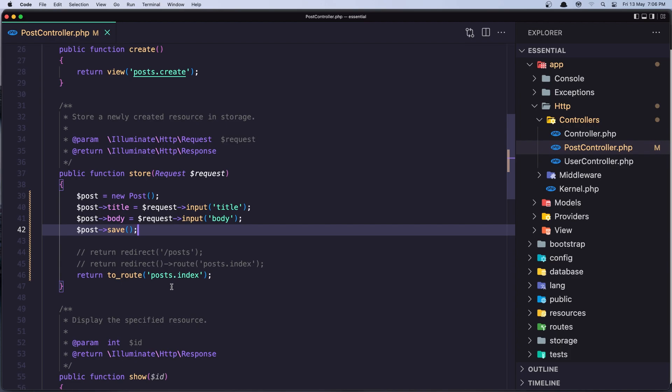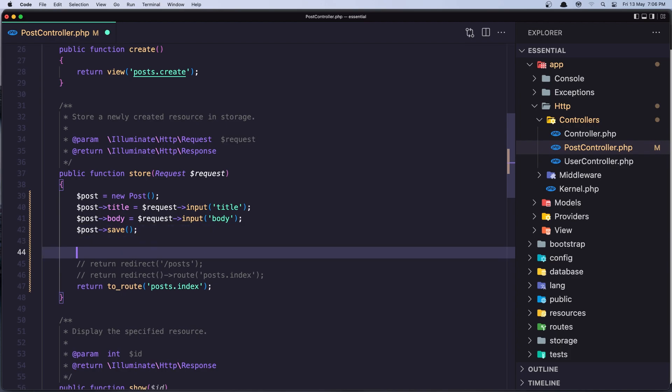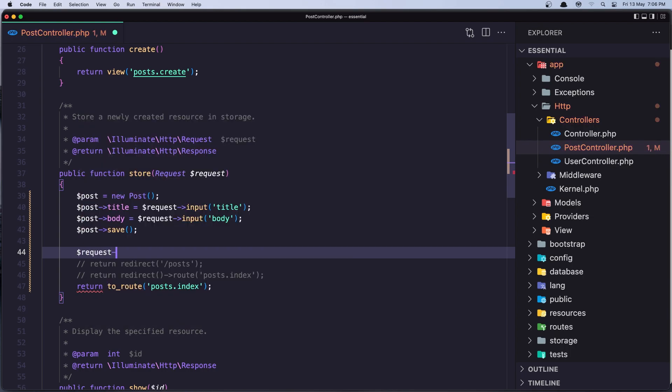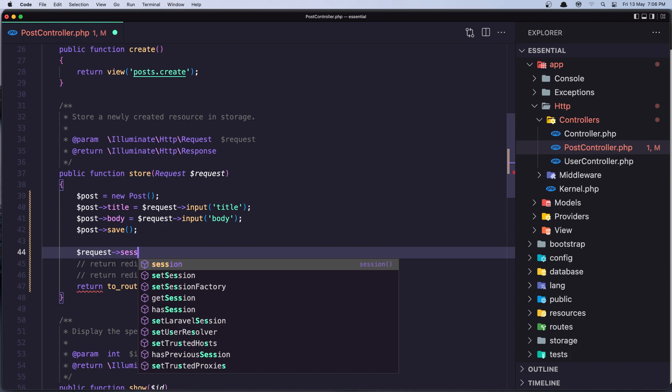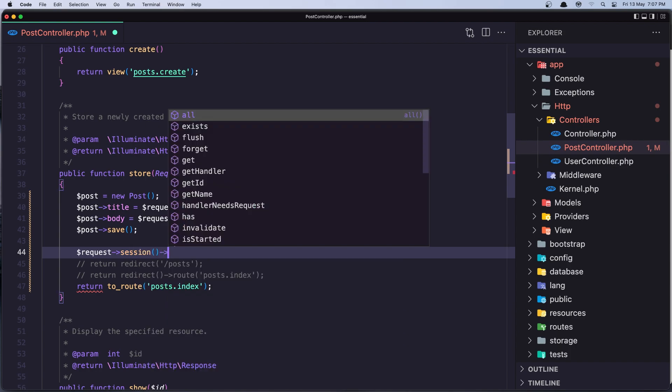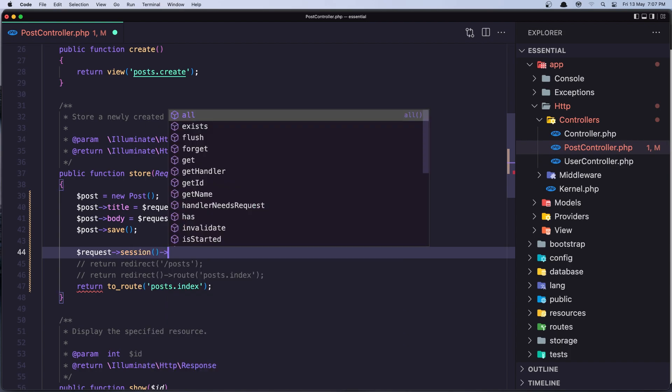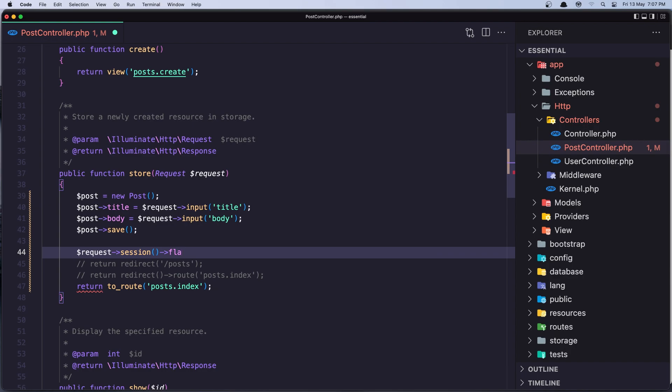Before we return to the road I'm going to say here dollar sign request session, and I'm going to flash.